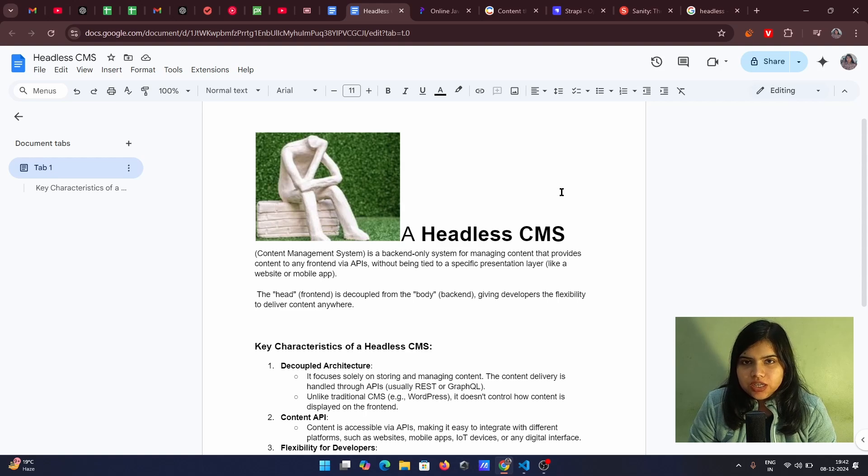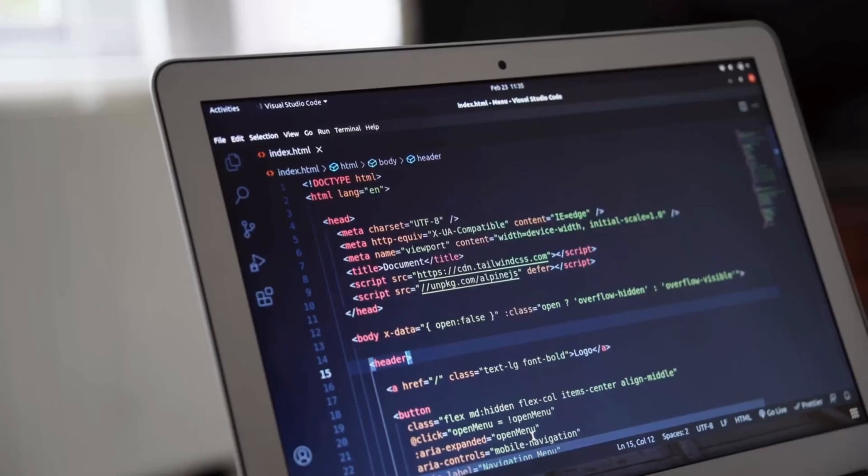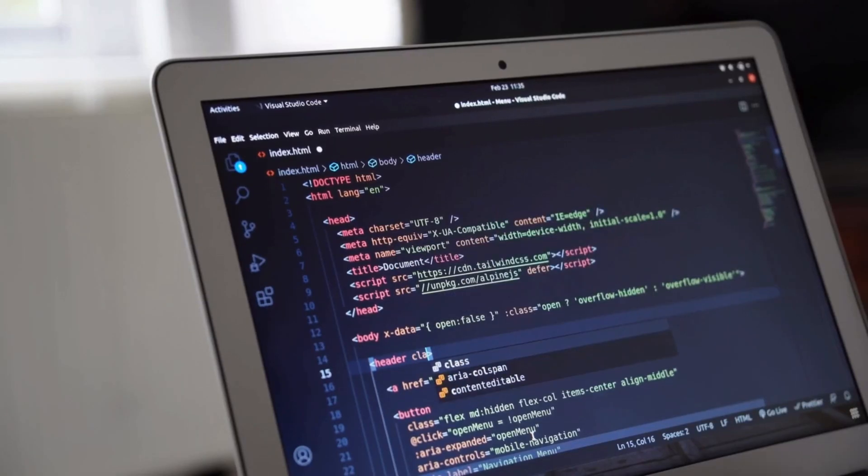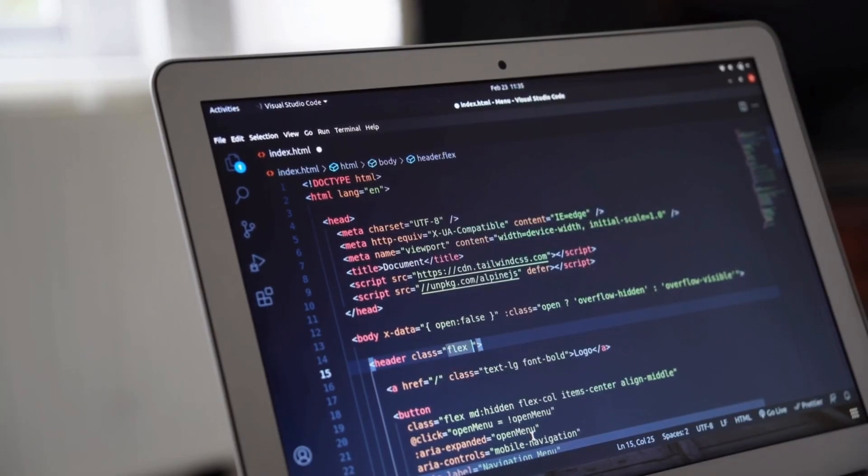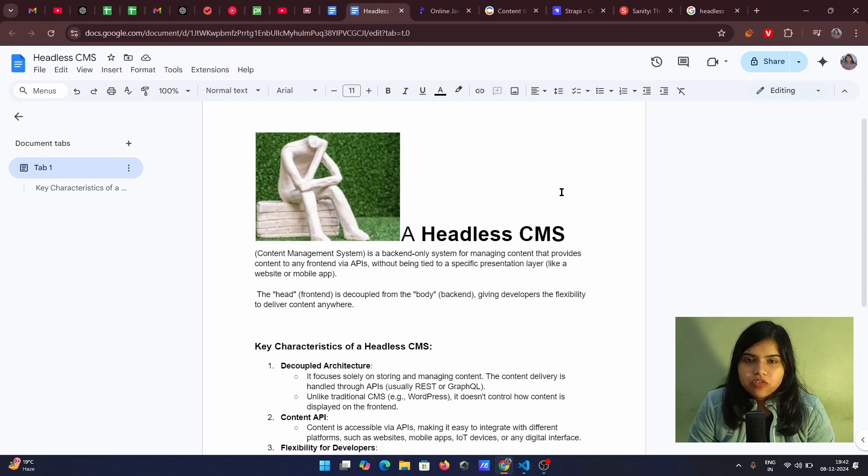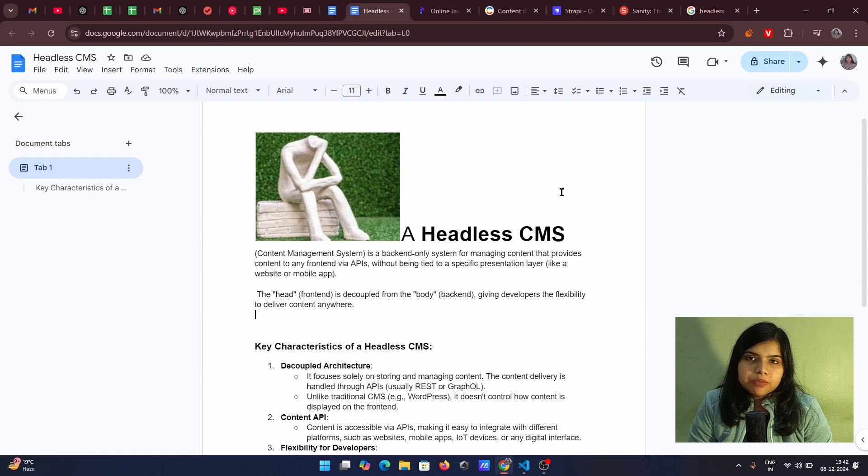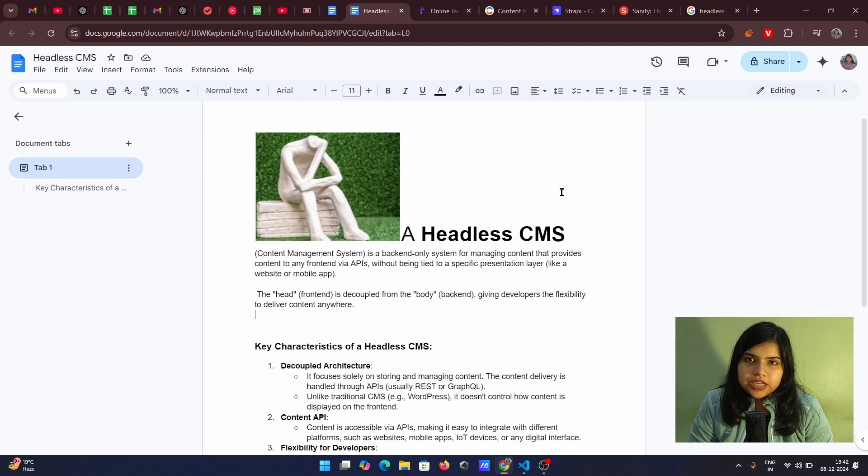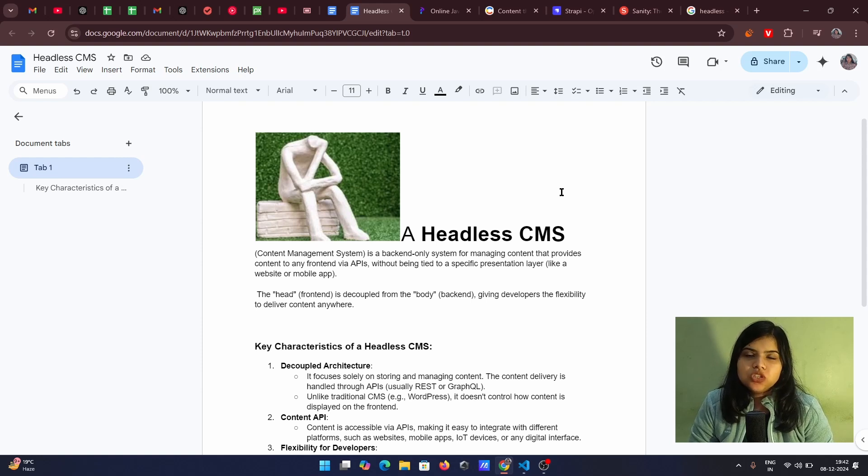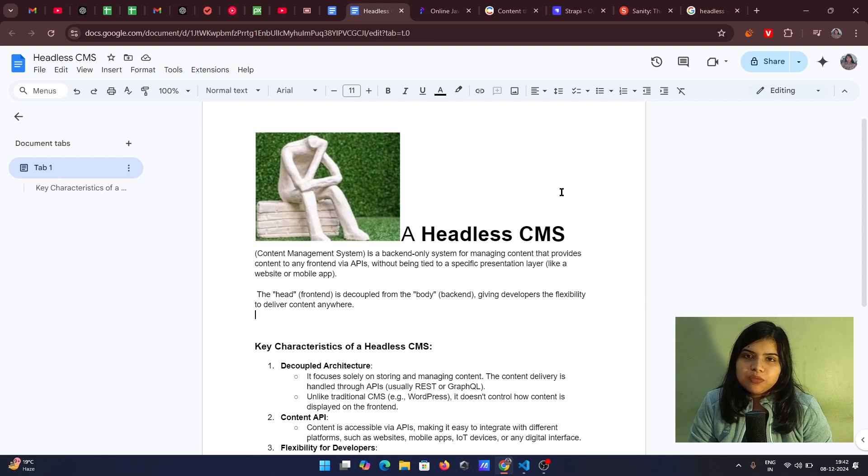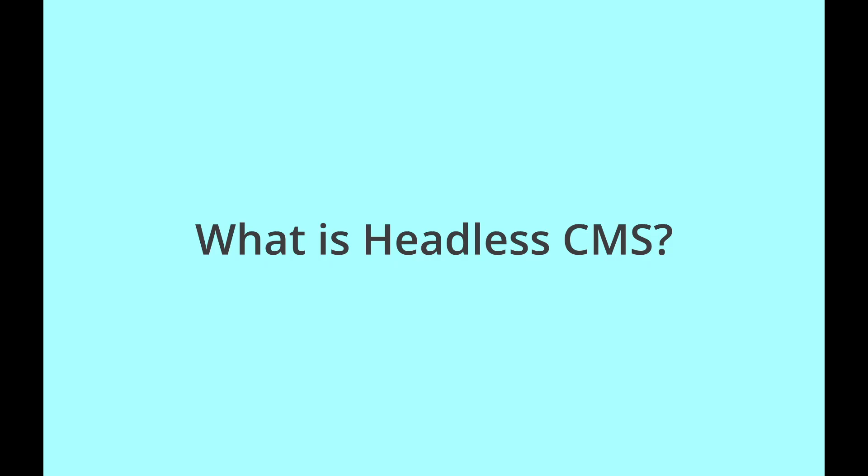Traditionally, CMS are used to be a particular different websites and on the same website, you have your front end. A user which doesn't have any particular knowledge of coding can also manage that website. And on that website, you can actually upload the data, you can add the blogs, you can add images, you can make changes and the same will be reflected on front end very easily.